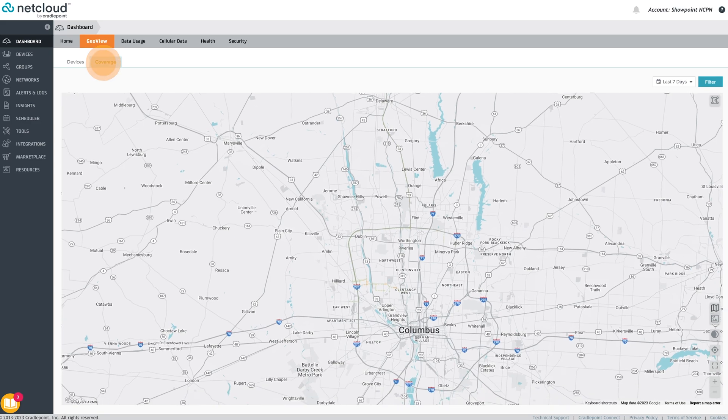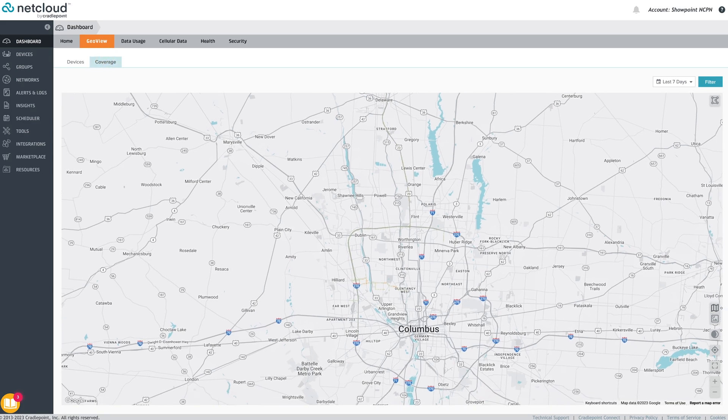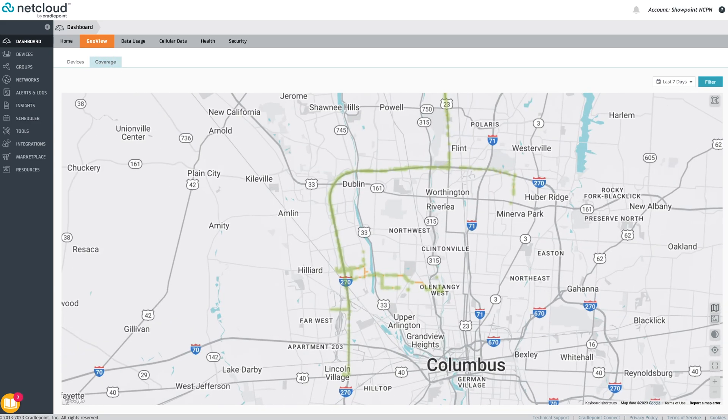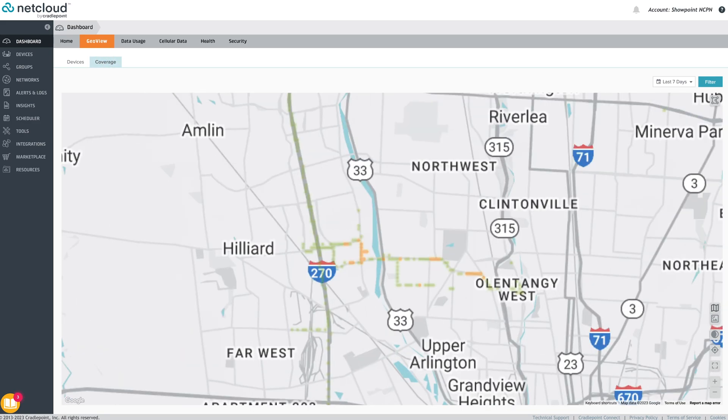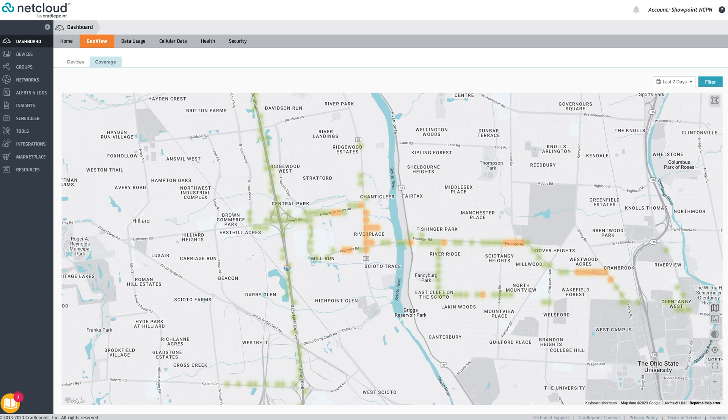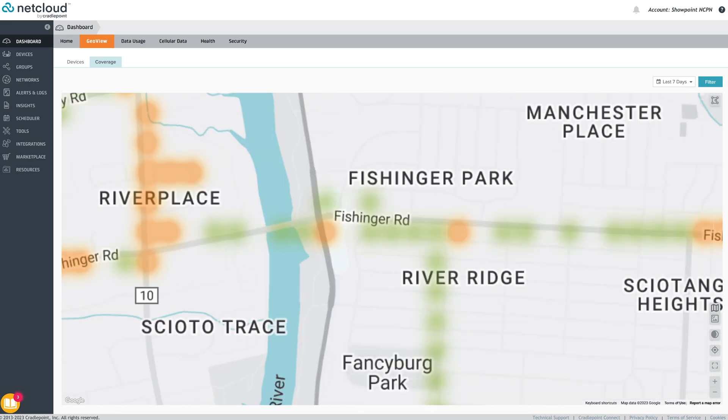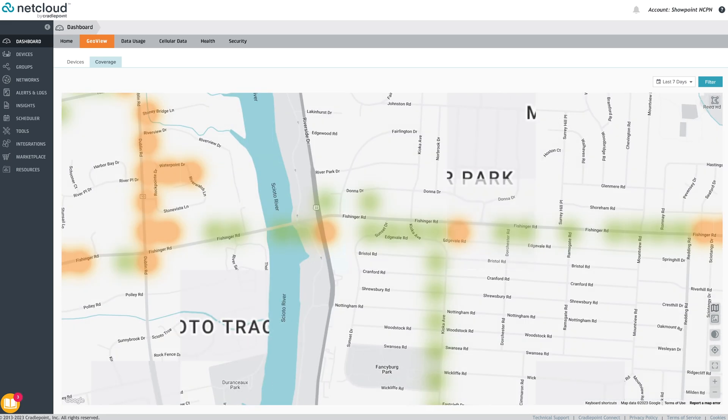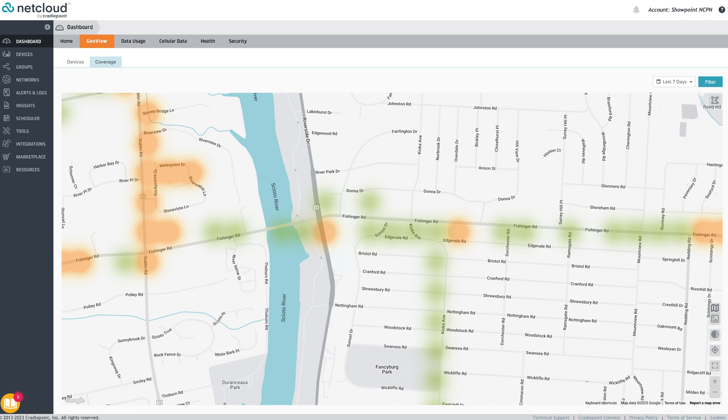The coverage tab displays a track of where vehicle routers have traveled and is color coded to indicate the cellular signal strength and quality along that track. This cellular intelligence is important in mapping out an organization's scope of operations and where the cellular signal is excellent, good, fair, or poor.